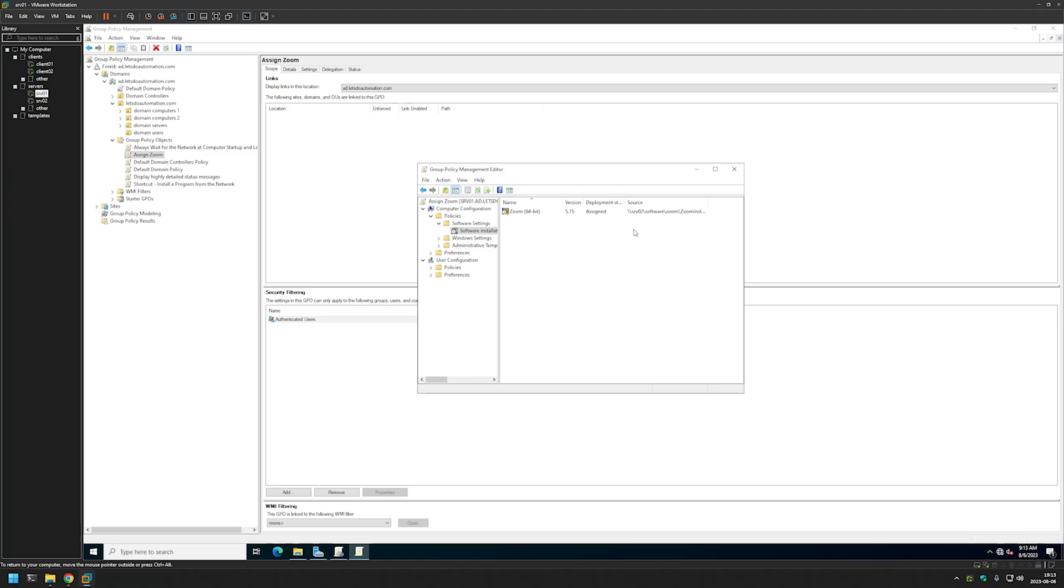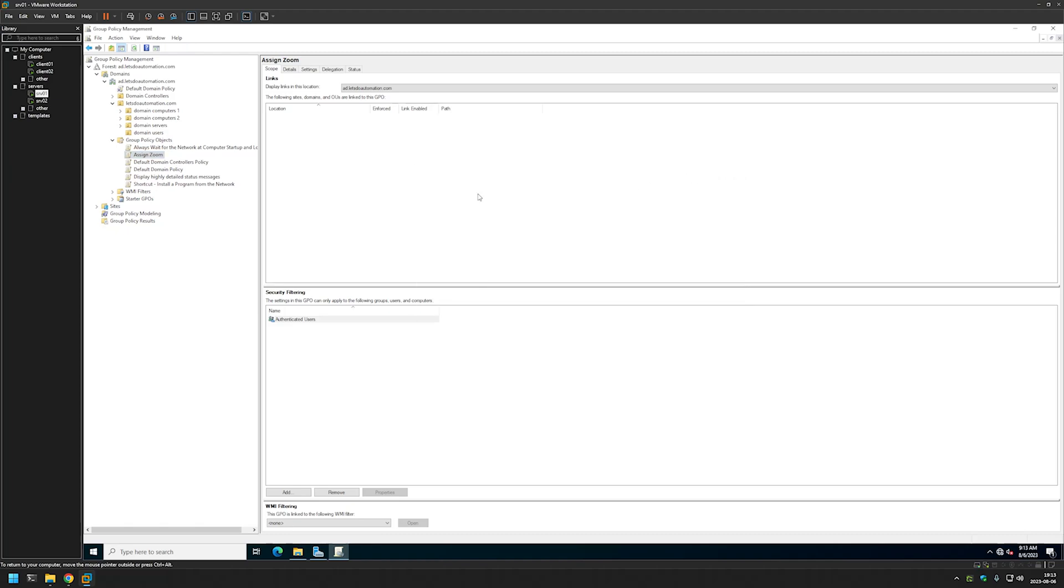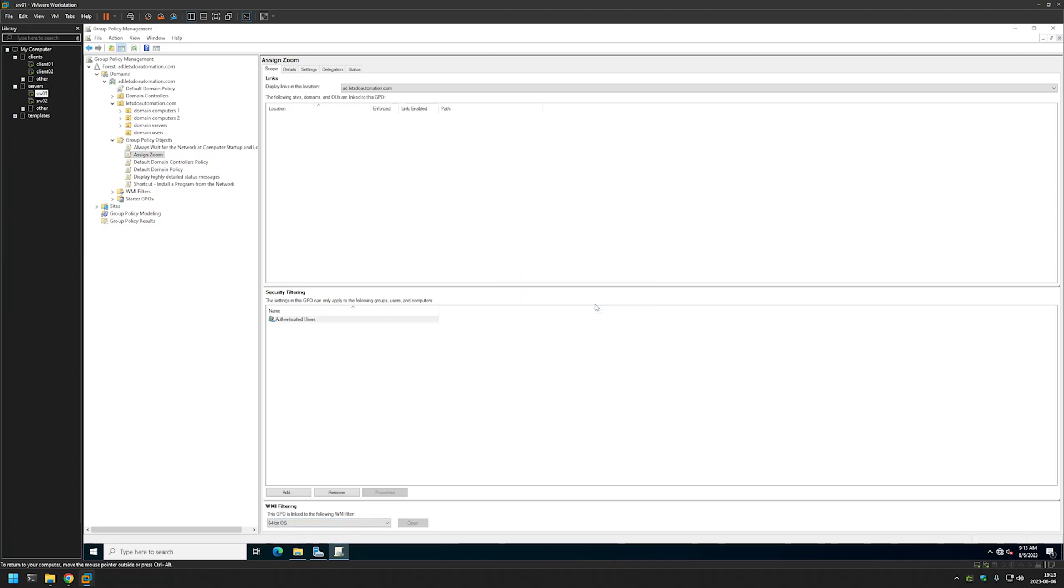And that's basically it. We have our policy created. Let's close this window. I will also go to my WMI filtering and select 64-bit OS. Because this is a 64-bit installation file and we don't want 32-bit computers attempting to install it.